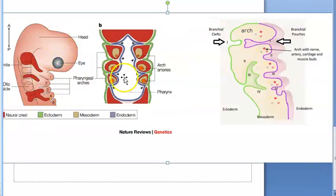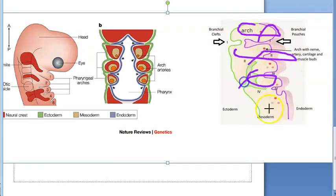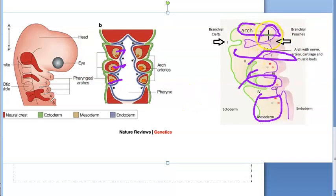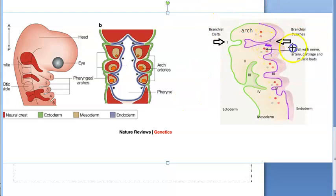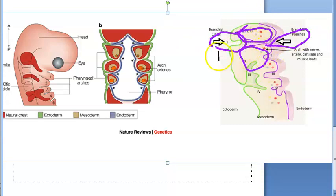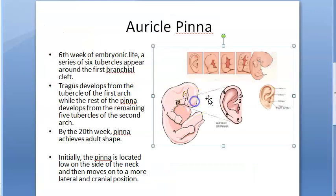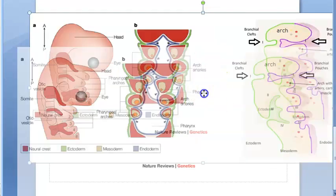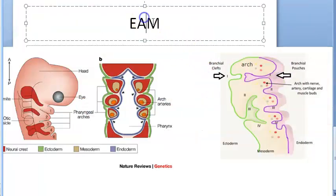Here you can see the arches - one arch, then another, then another, then another. From the inside, whatever is marked by the arrow is the pouch, and from the outside whatever is there is the cleft. Between these arches you will have the pouch and cleft. So now we have the auricle/pinna - let's move on to the external auditory meatus.